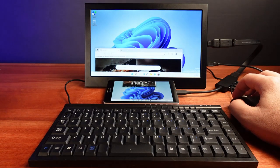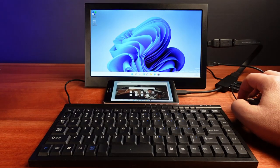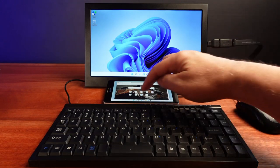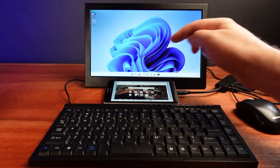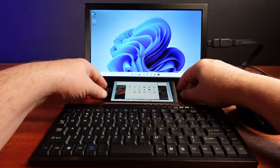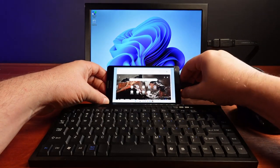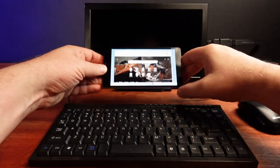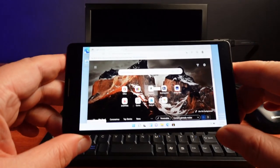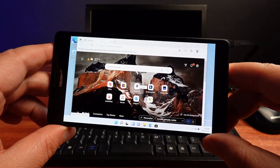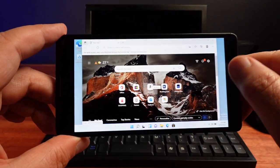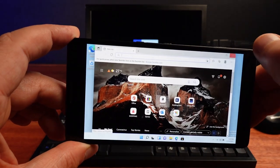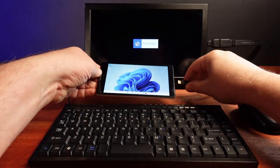This computer has two screens, one large one and one smaller one. And the smaller one also has a touch interface. That's because the smaller screen is actually a Lumia phone with Windows 11 installed, and it's the center of this whole computer. And that's what this video is about.